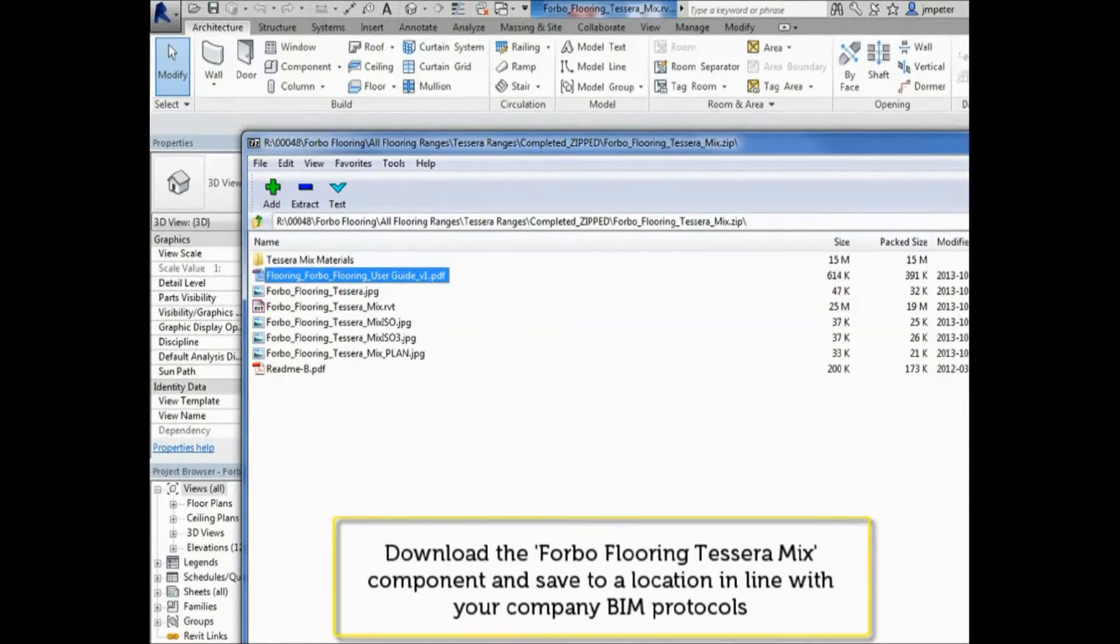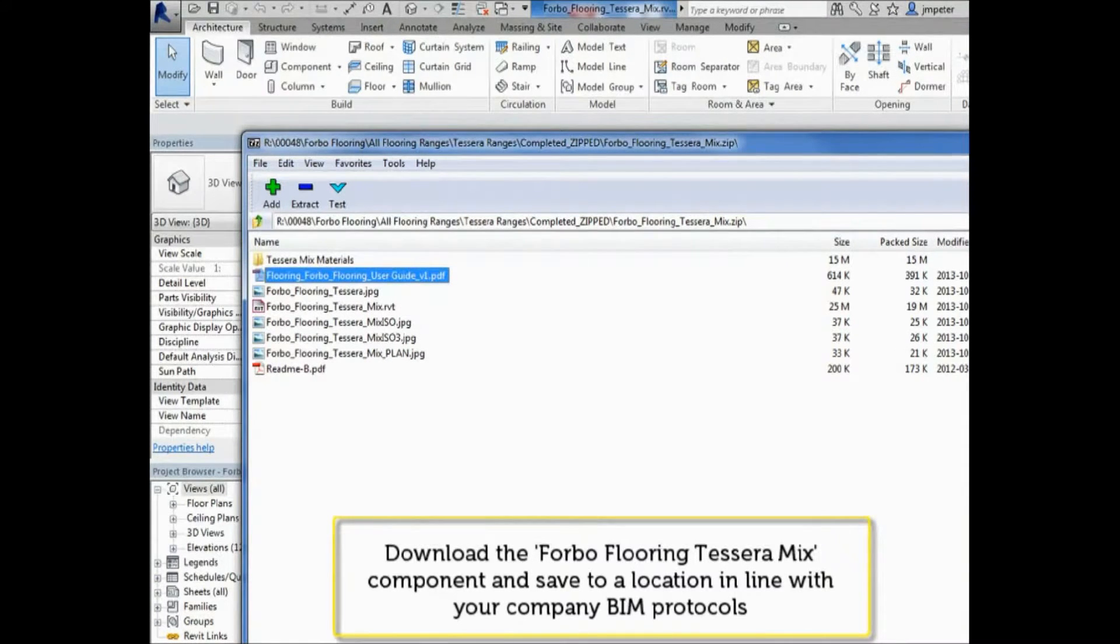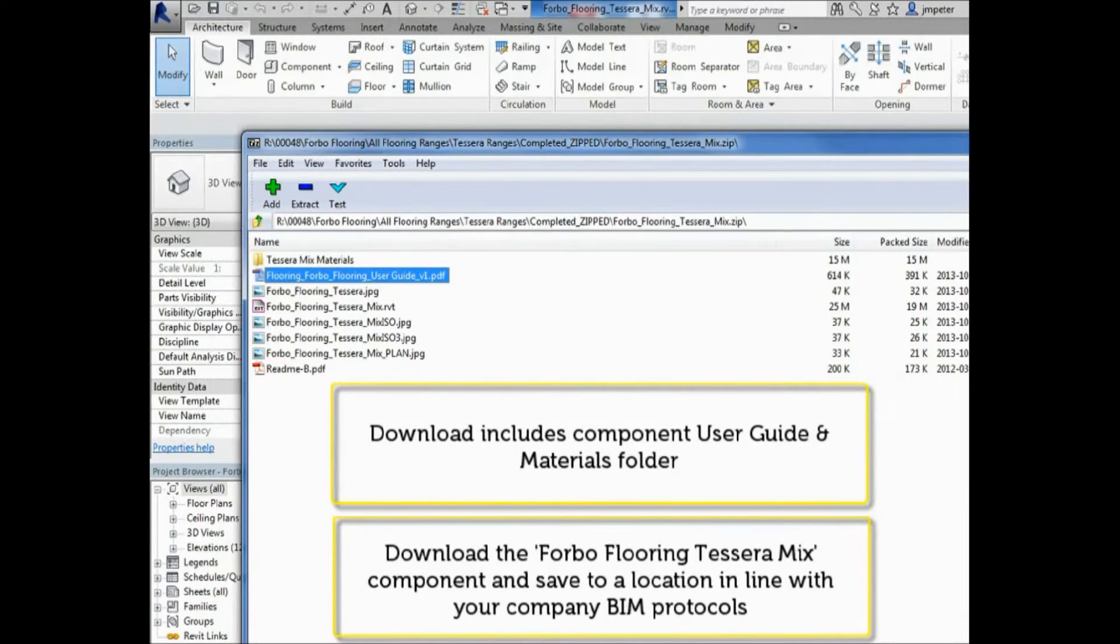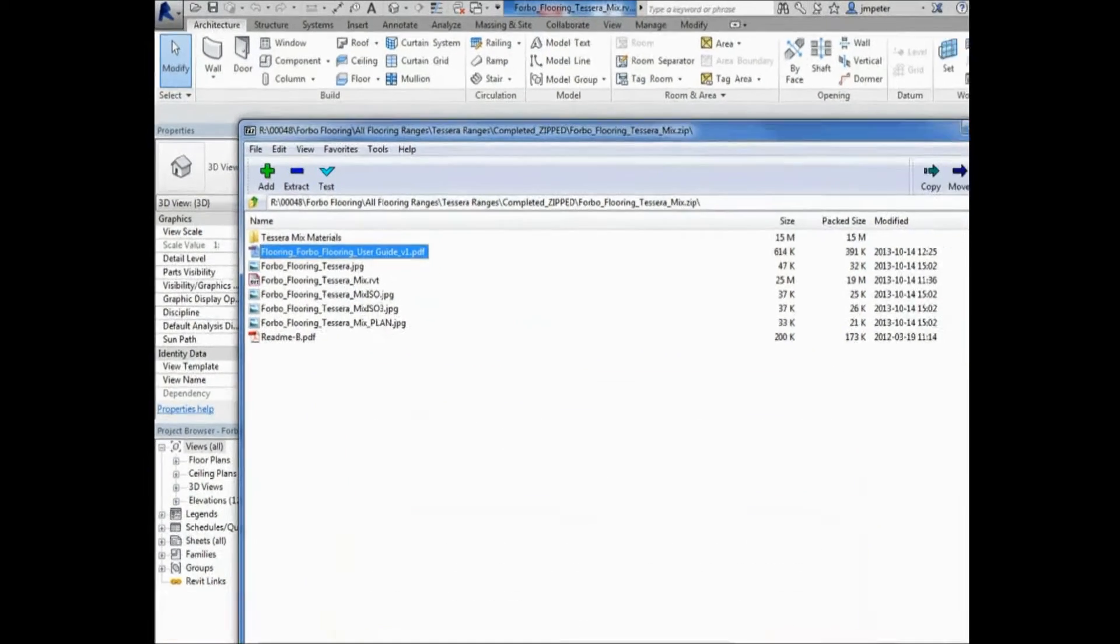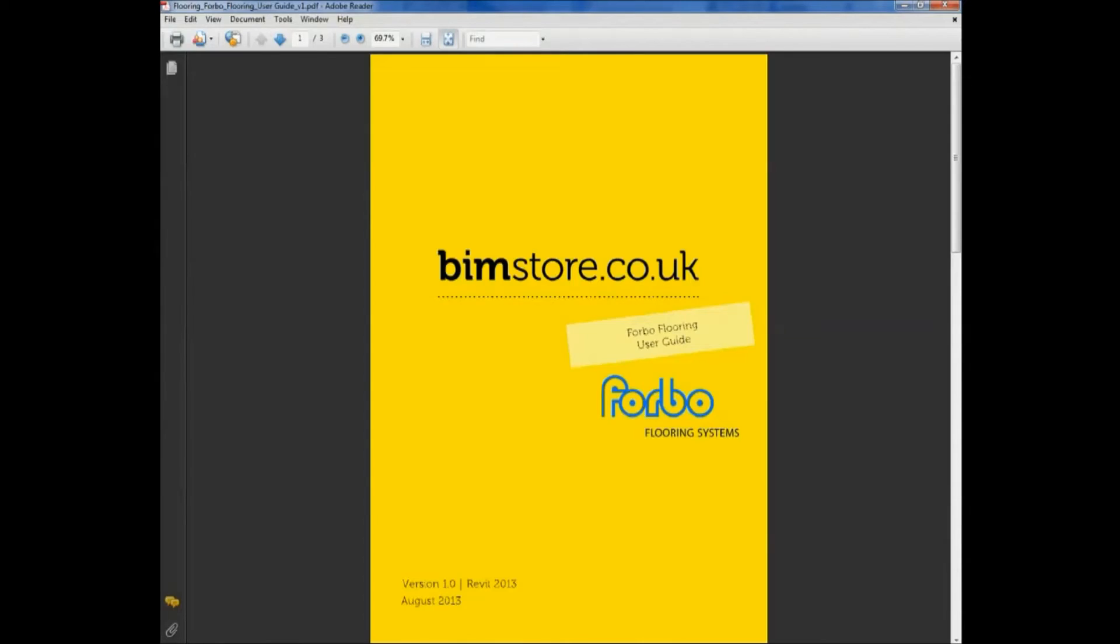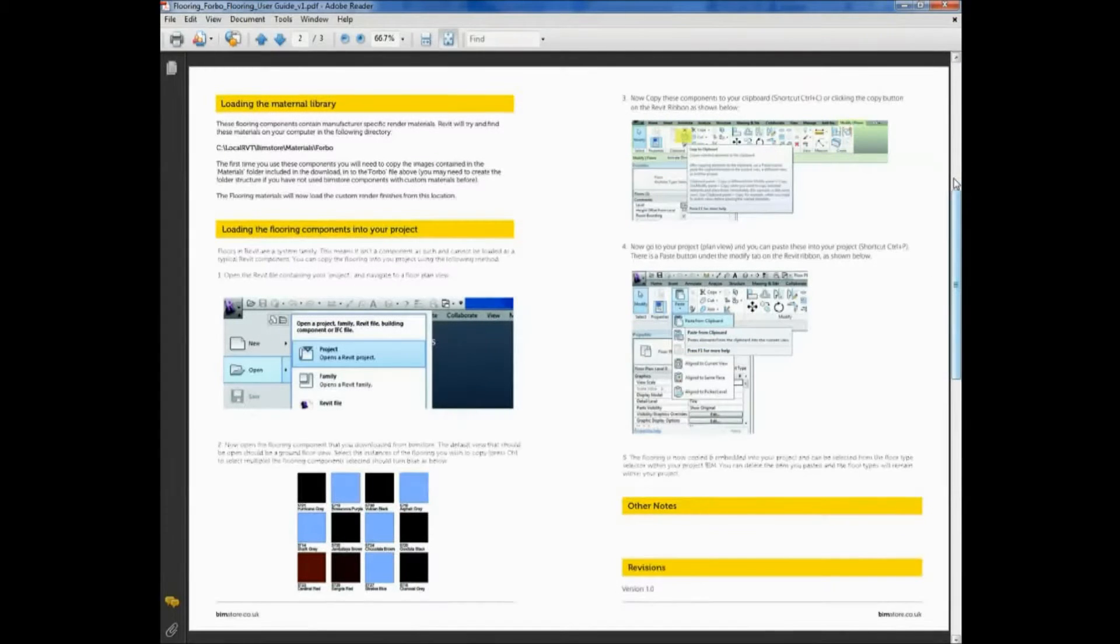The zip file you download from www.bimstore.co.uk contains both the Revit file, materials file, and a user guide which can assist you with how to use the flooring systems.